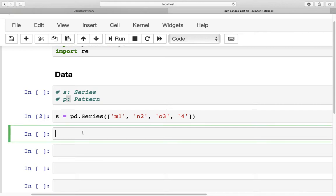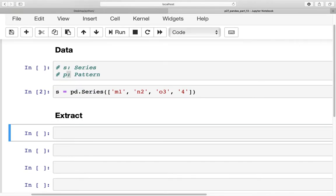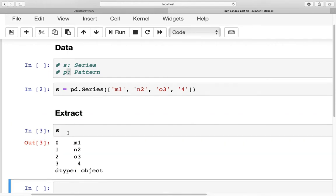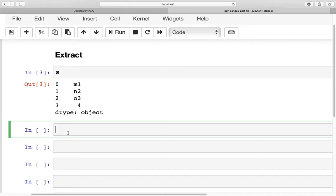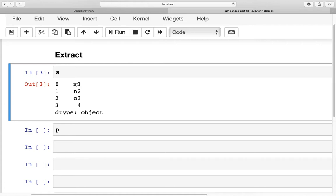The first command we want to look at is extract. What extract helps us do is split strings within a series and put them into different columns, or a new series itself. This is how our series looks, and now we will create a pattern to pick the letter on the left-hand side — which is m — and the digits on the right-hand side, such as 1, 2, 3, or 4.